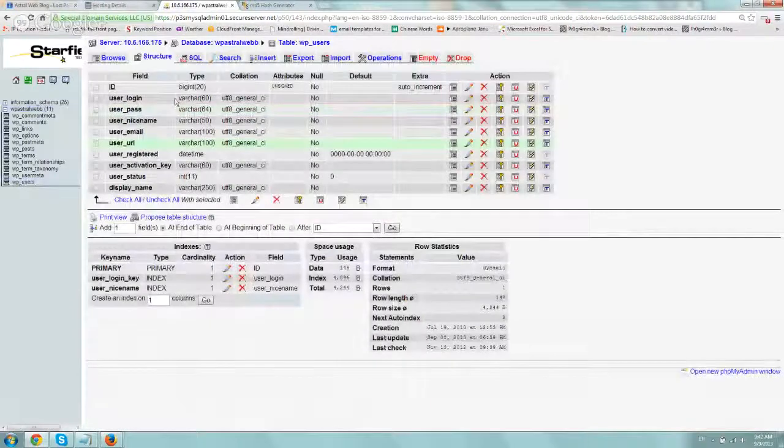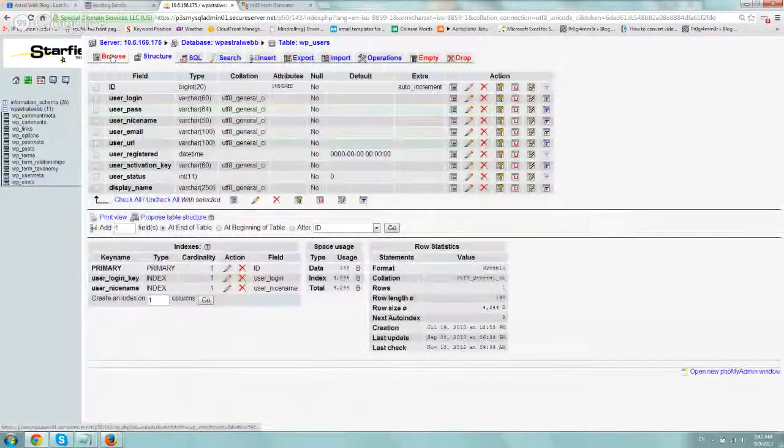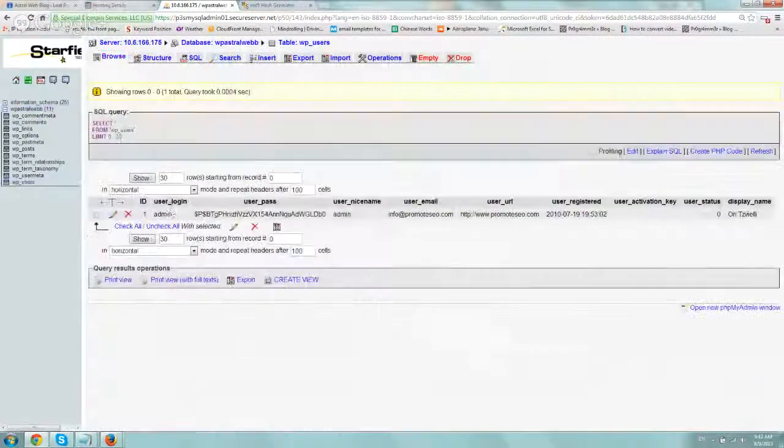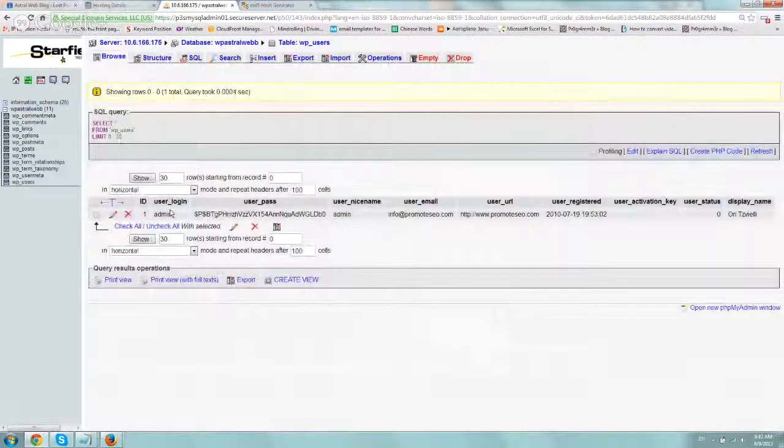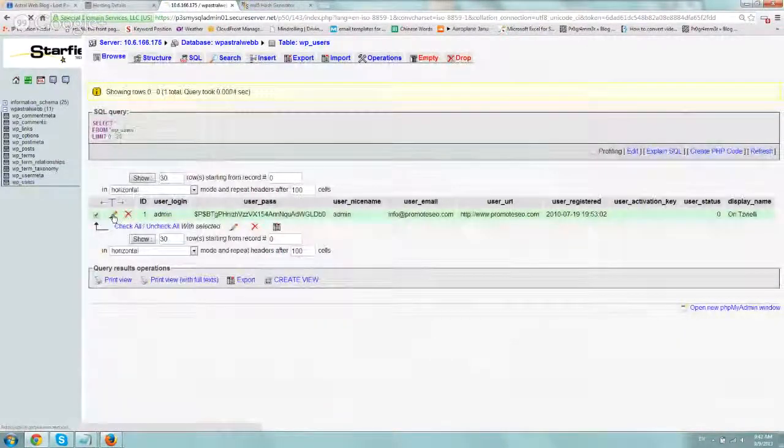You find the admin, sorry, you click on browse, and then you find the user. Let's edit this for example.